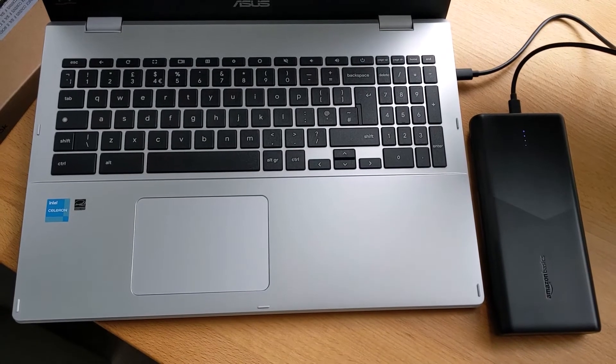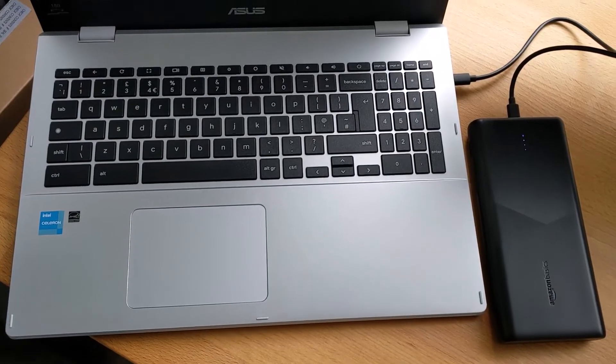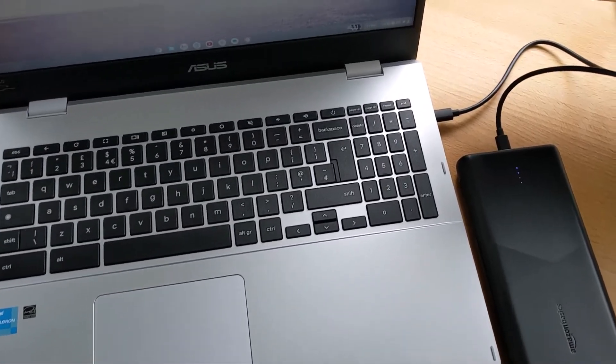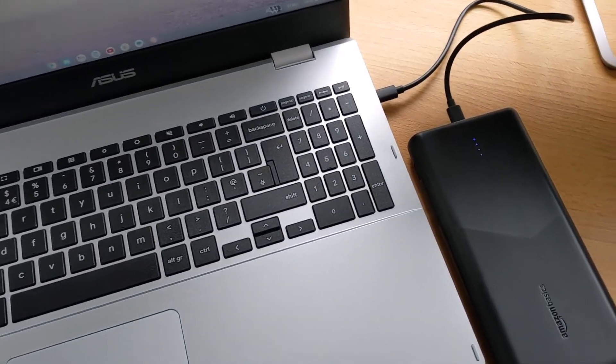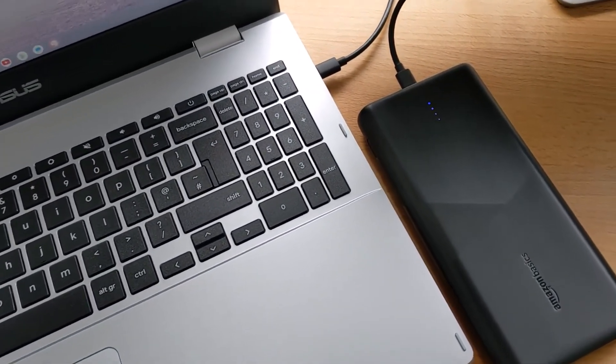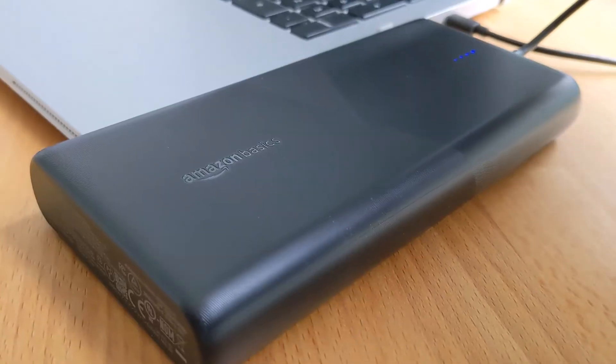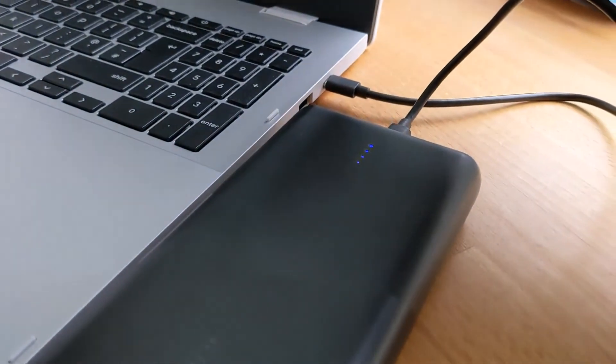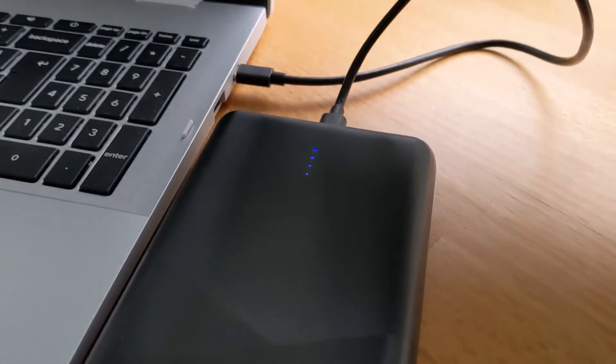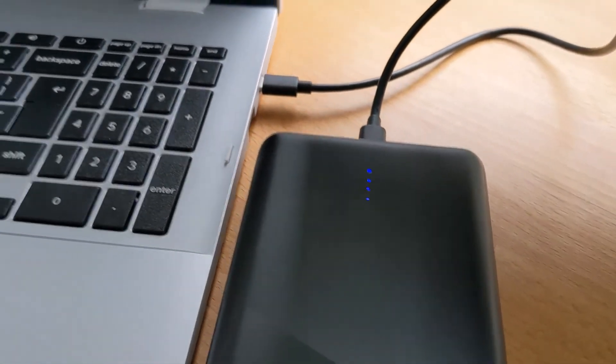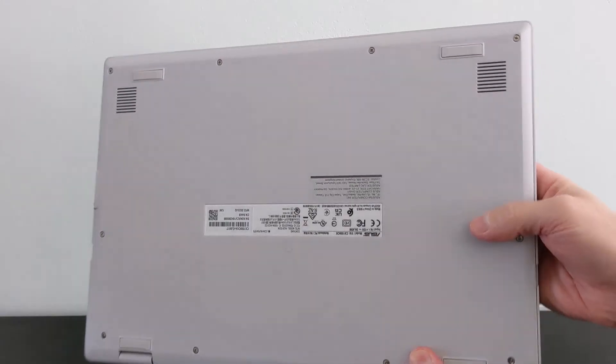When I did, I tested it out with the Amazon 45W power bank that I've recently showed in one of my YouTube shorts. It worked well as expected, allowing me to both power and charge the Asus CX-15.